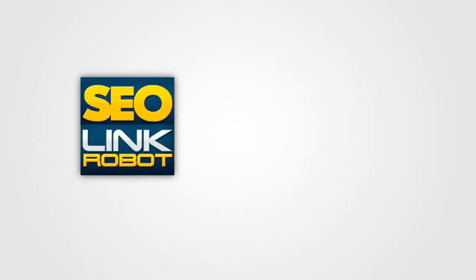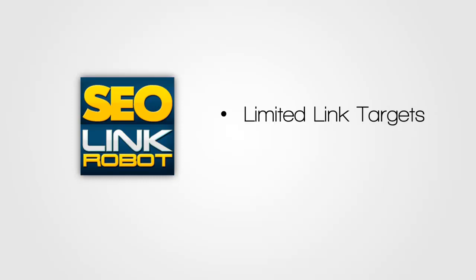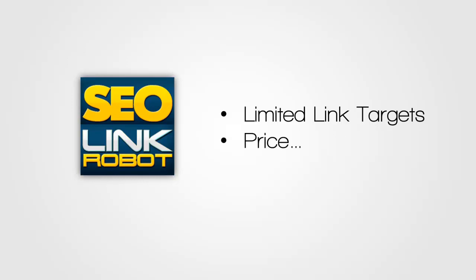Next up, we've got SEO Link Robot. Now SEO Link Robot, there's actually nothing wrong with. This is a solid piece of software. The only real big downside of it is that it has a very limited list of link targets. So it's very limited in how many links from how many different sources, from how many different websites it can actually build for you.